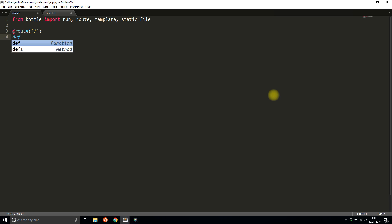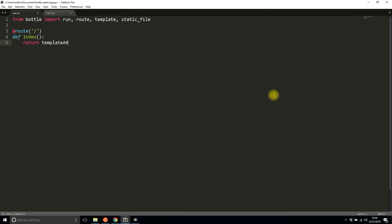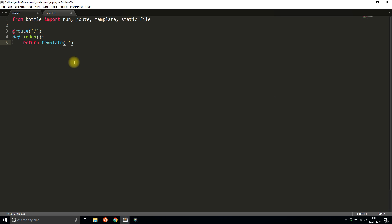On the index I'm going to return the index template. So as you see right here I have this index.tpl and there's nothing in it, so in a moment I'll fill it in.